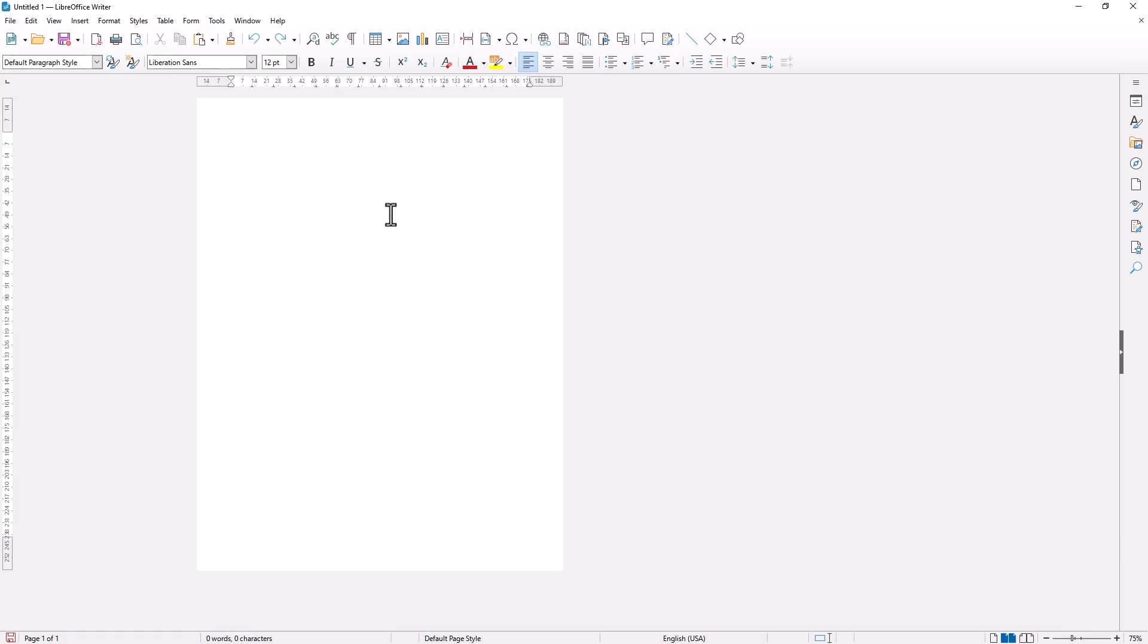So in here we have one page and then I will activate the paragraph mark, you can click this icon.